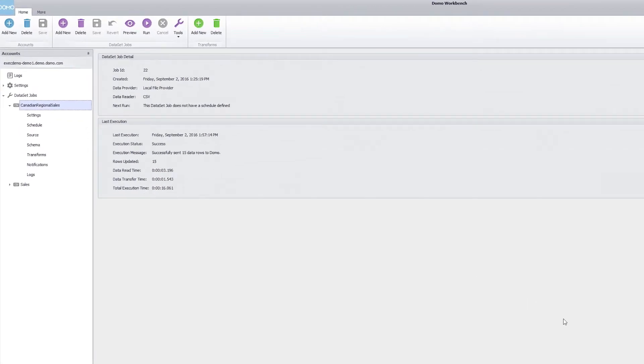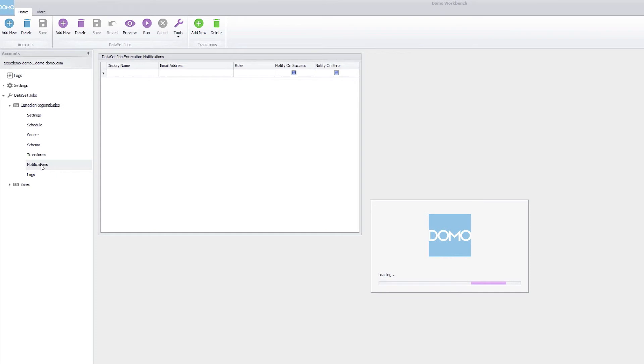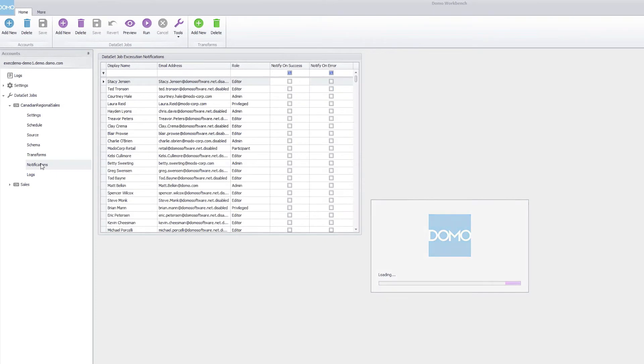In order to understand that status, all we need to do is navigate to the job that we have set up in workbench, as we've discussed in previous trainings, and navigate to the notification setting within that job.